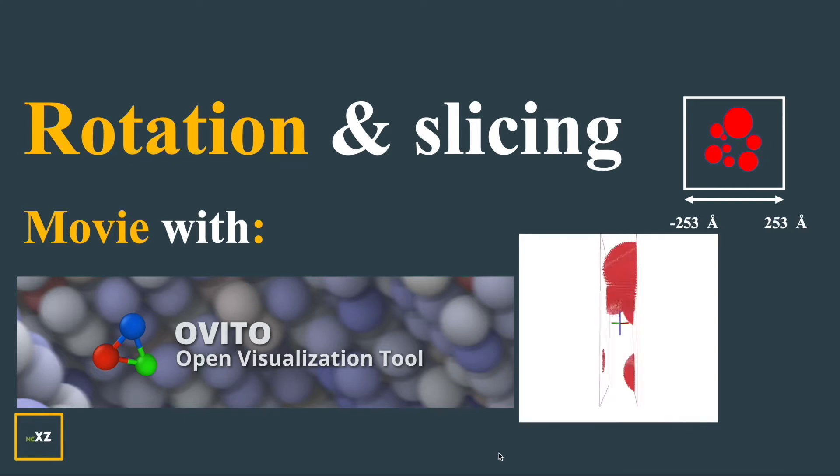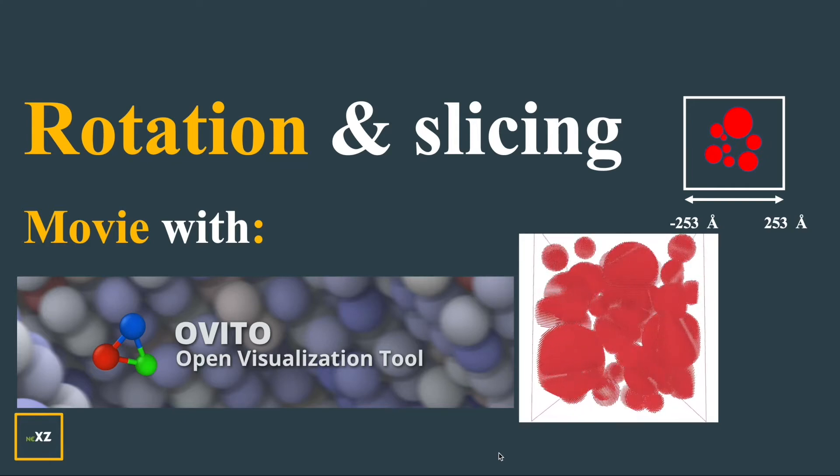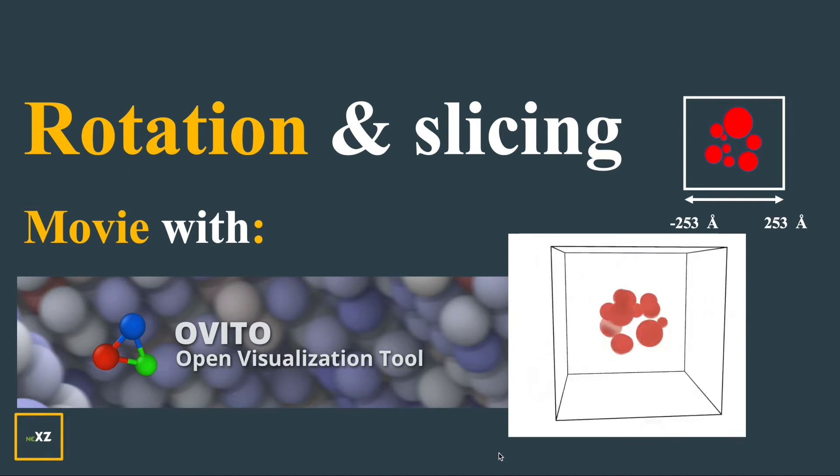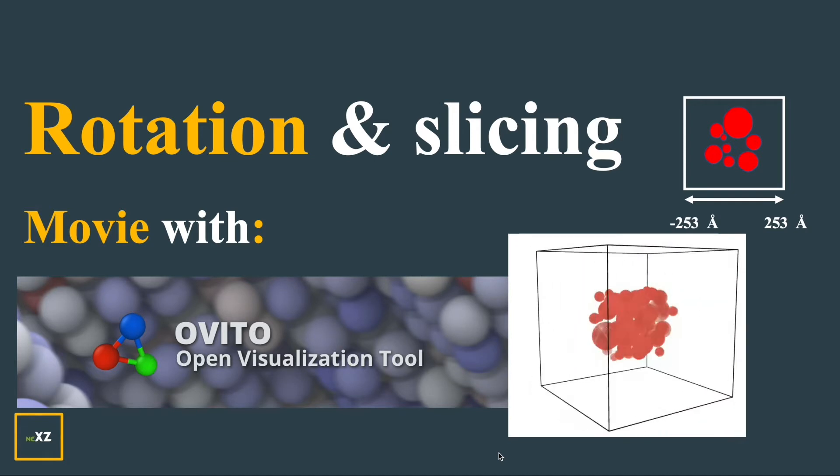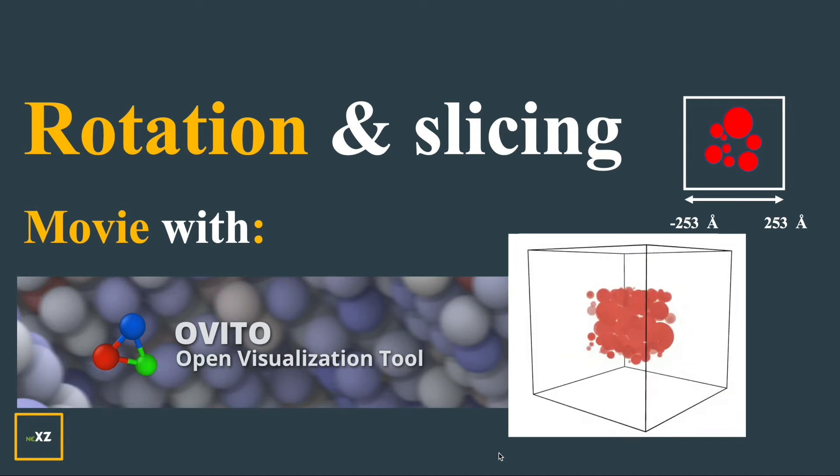Hi guys. Today I want to discuss how to make a movie with Ovito about rotation and slicing. Let's get started.